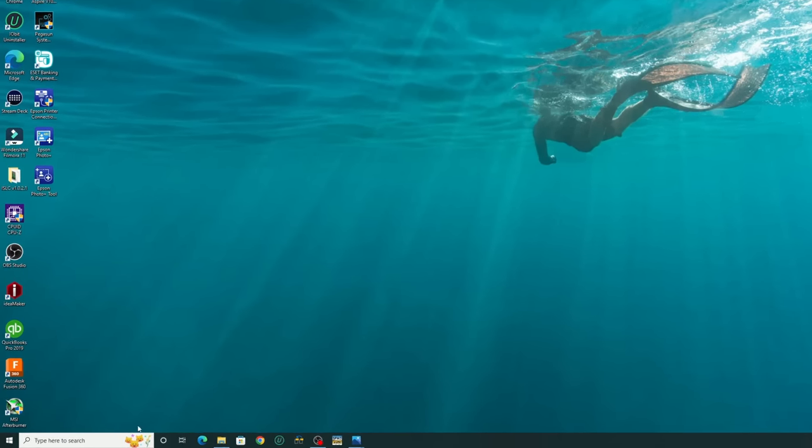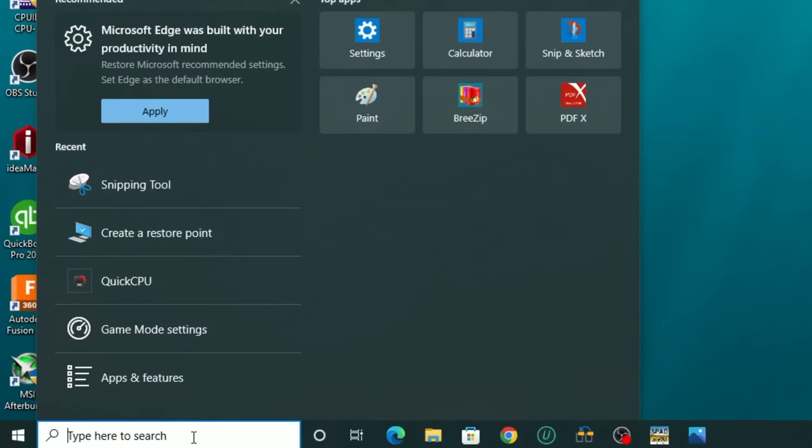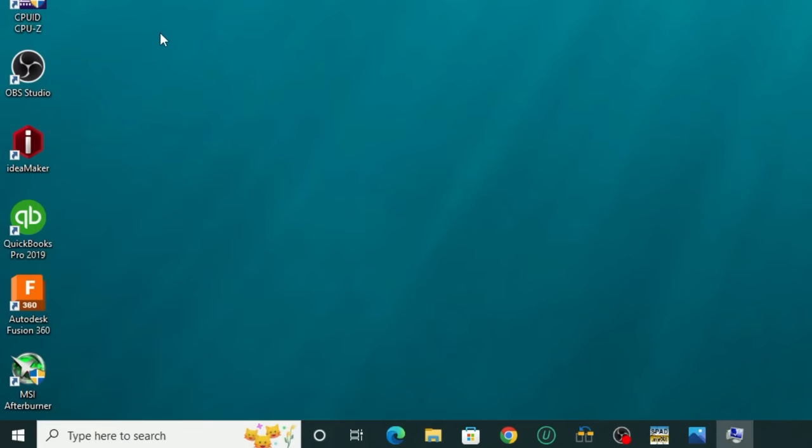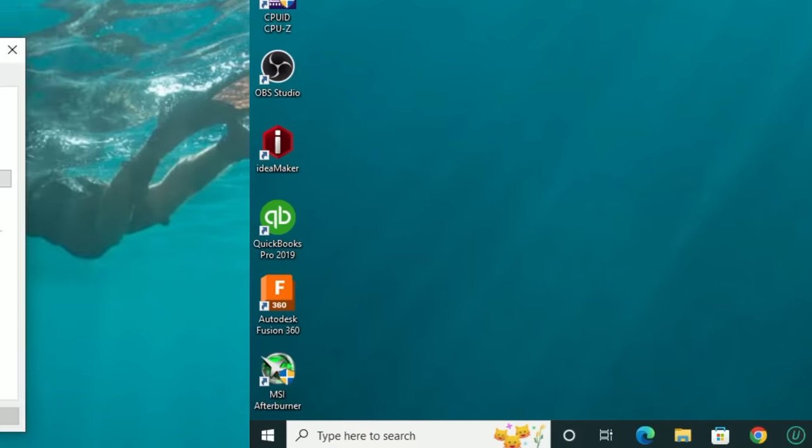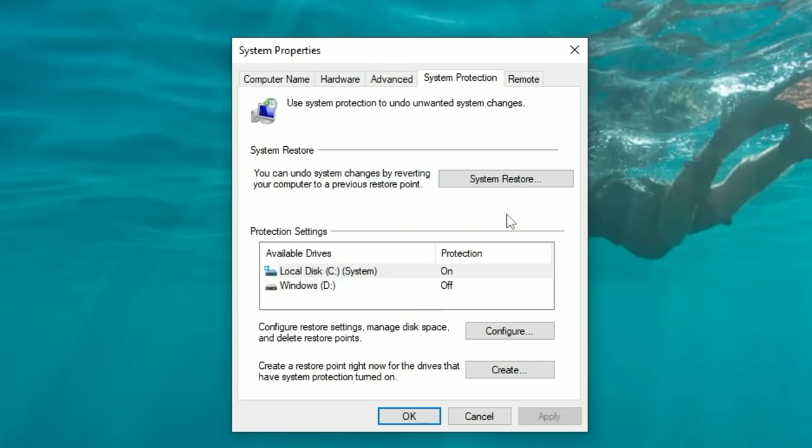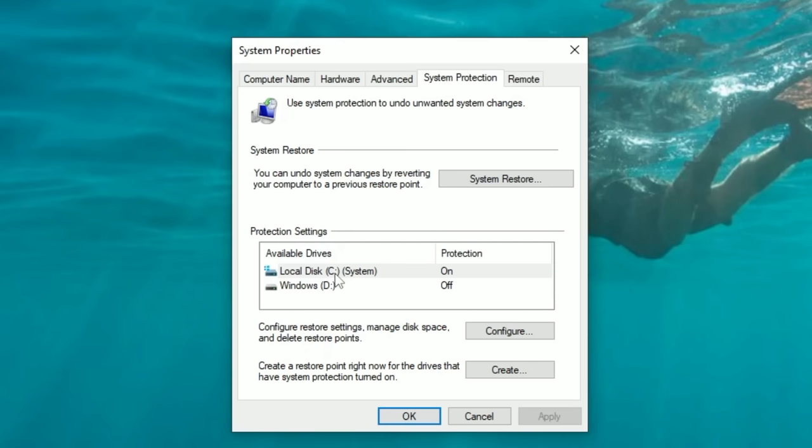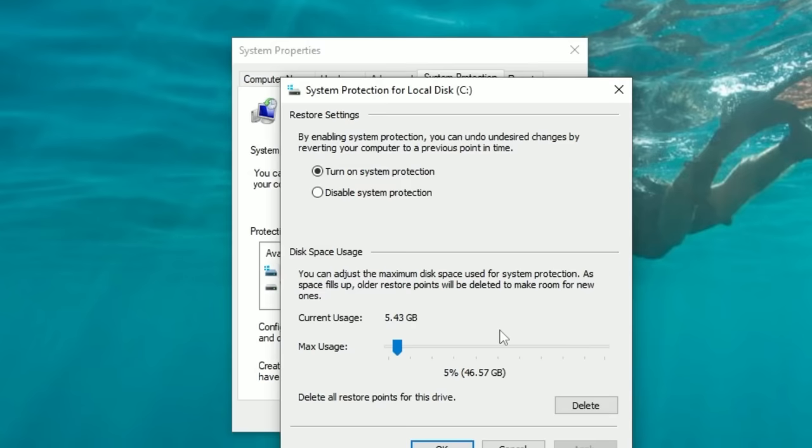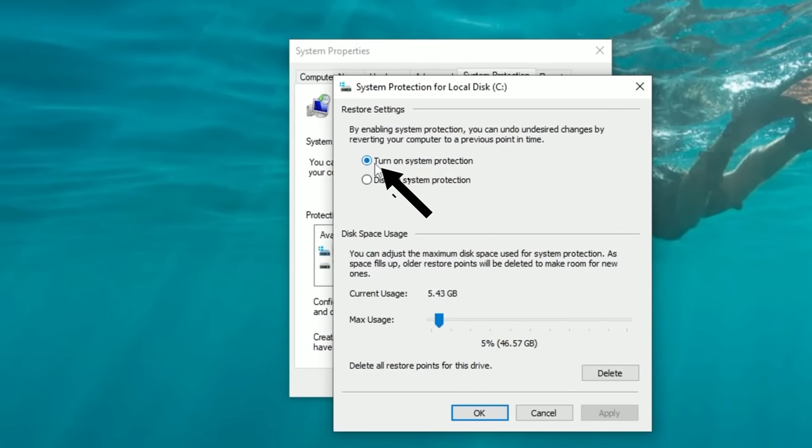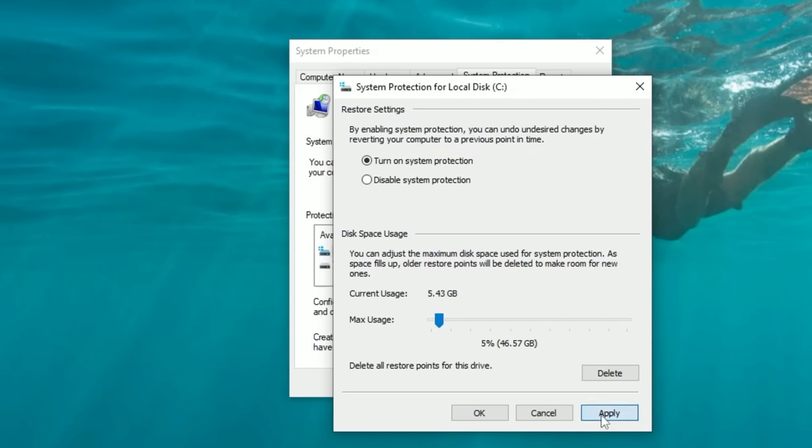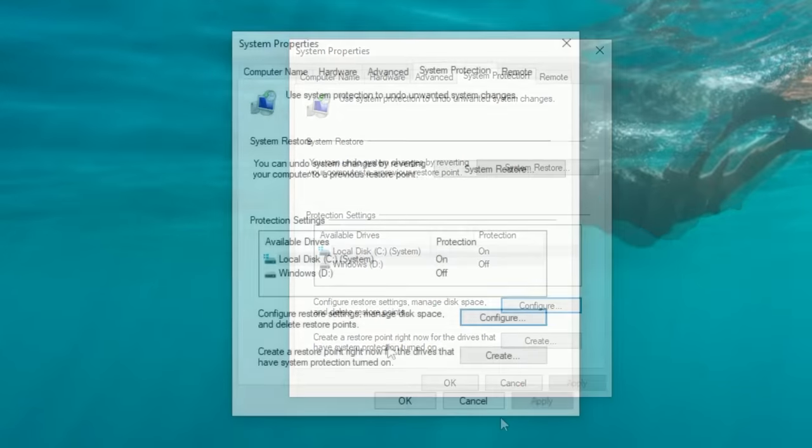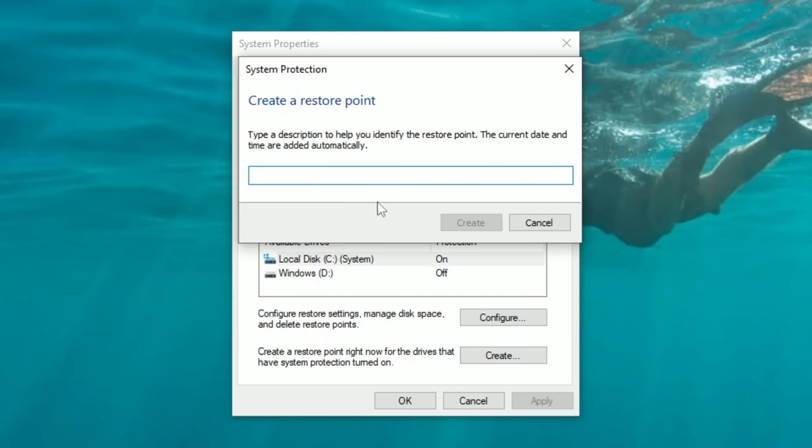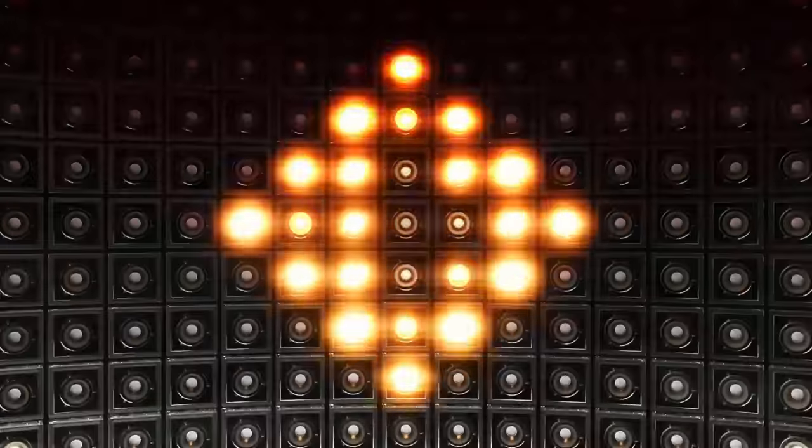To do that, we're going to come right down here to the search bar and just type restore. At the very top, you'll see create system restore point. We're going to left click on that. Next, after the dialog box opens on your screen, you will have all the available drives here in the protection settings. You want to make sure that your local disk drive is highlighted and selected, and you also want to make sure that the protection is turned on. If the protection is not turned on, we're going to go down to configure. You're going to come up here and make sure that you tick the turn on system protection, and then you're going to come down to disk space usage and turn this to about 5%. When you have done that, we can hit apply. Okay. Next, to create the system restore point, we're just going to left click on create, and we can rename this anything that we want. So I'm just going to call it tweak. Hit create.